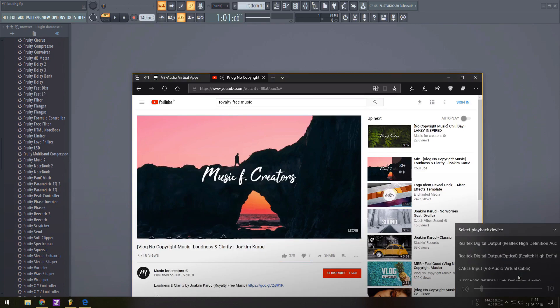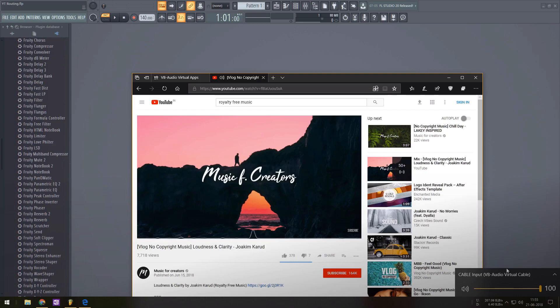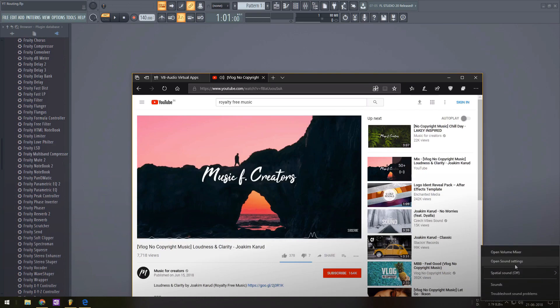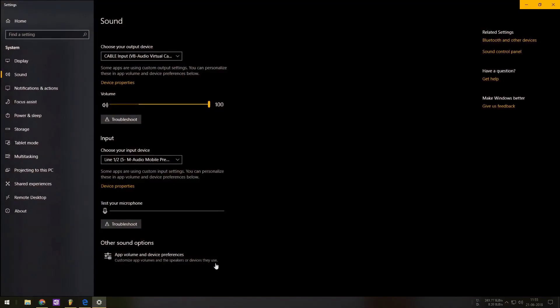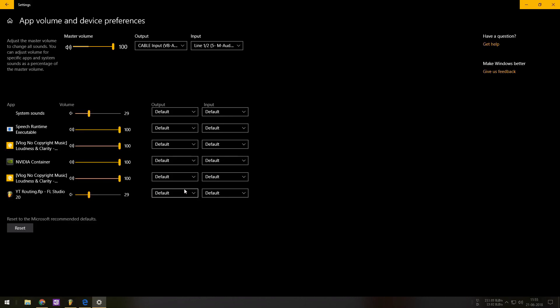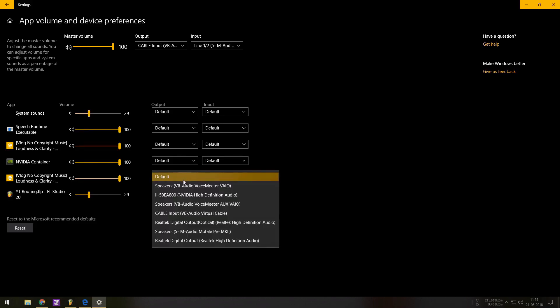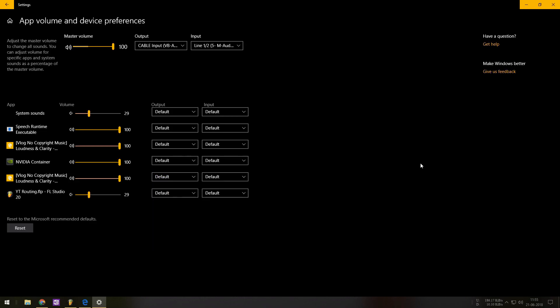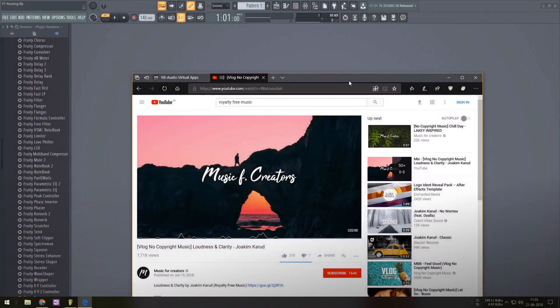If you need more advanced settings you could right click and go to sound settings, app volume and device preferences and change the output to cable input just for that software or app that you want to record like a browser or a game or software or whatever it may be.